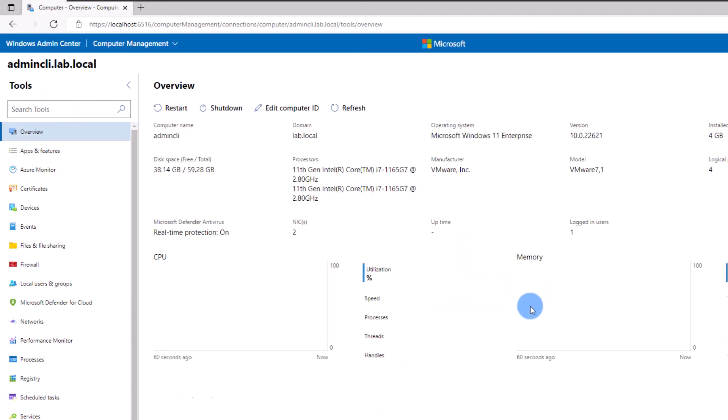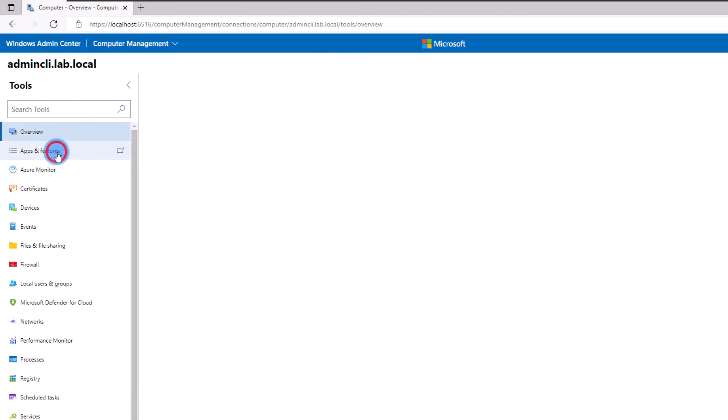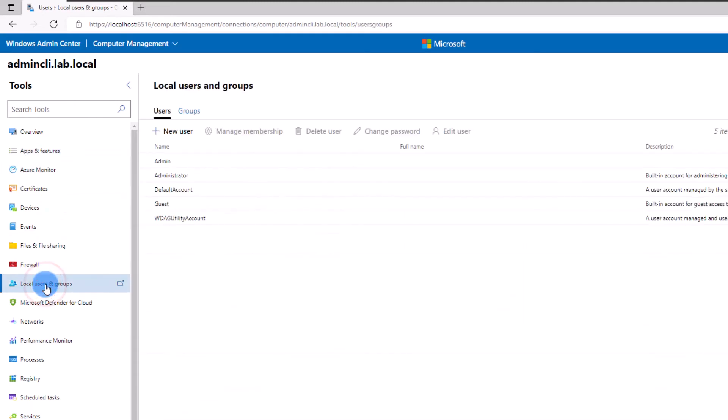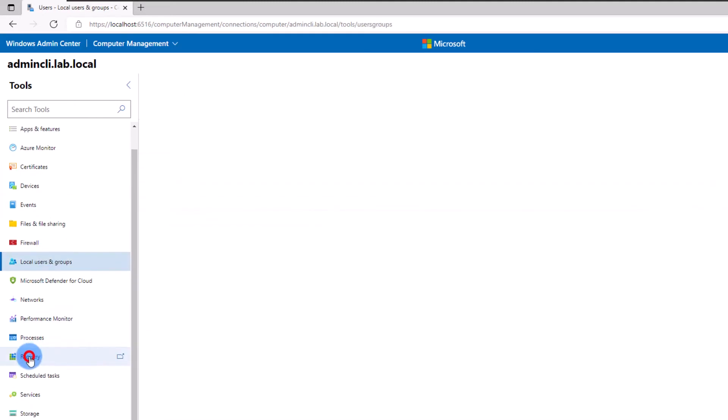You can now see that there is a significant amount of information about your servers available. You can see the list of apps and features installed on the server, look at the local users and groups, check the registry, and many more things.